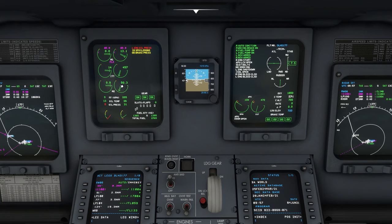At around 55% N2, the right auto ignition and the right engine start light should go off.